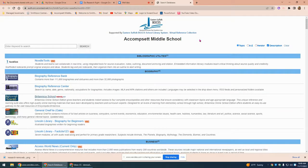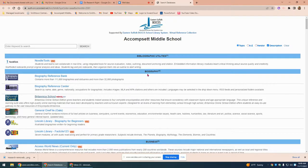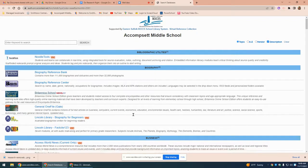When you first go on to the Virtual Reference Collection, you'll see it's organized by topic. We start off with Bibliographic Utilities — this is NoodleTools, which is the program that we use to cite sources when we're doing research projects. Then we have a section on Biography with several resources here.